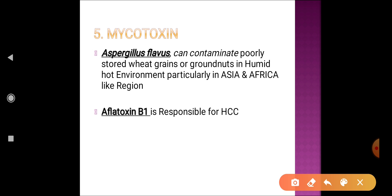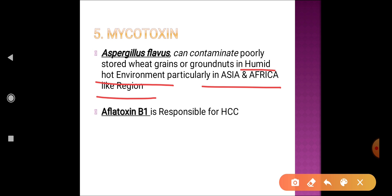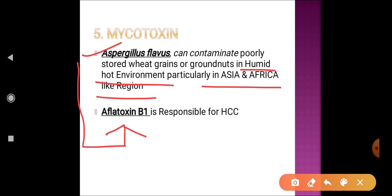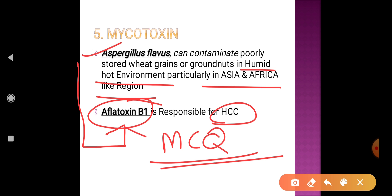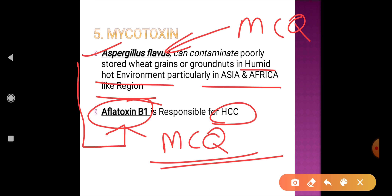The fifth important factor is mycotoxin. In developing countries like India, in Asia and Africa, the atmosphere is usually humid and hot. Certain fungi, particularly Aspergillus flavus, can contaminate wheat grains and groundnuts if poorly stored. This fungus can produce a toxin called aflatoxin B1, which is responsible for development of hepatocellular carcinoma. This toxin and fungus name are very important for MCQs.